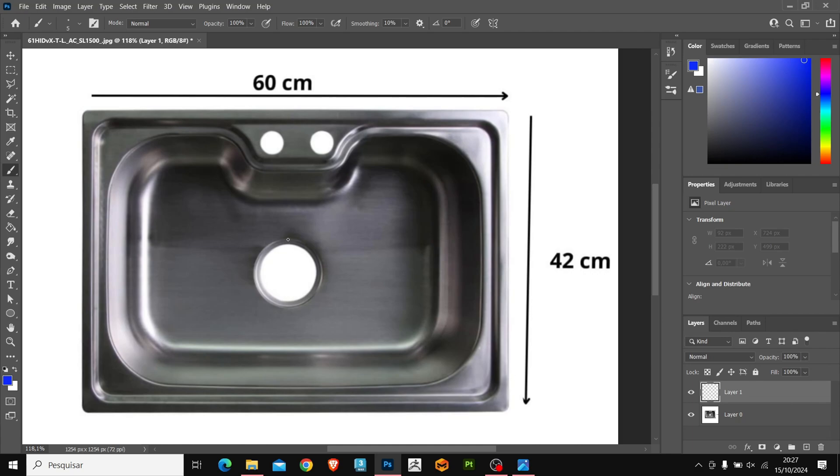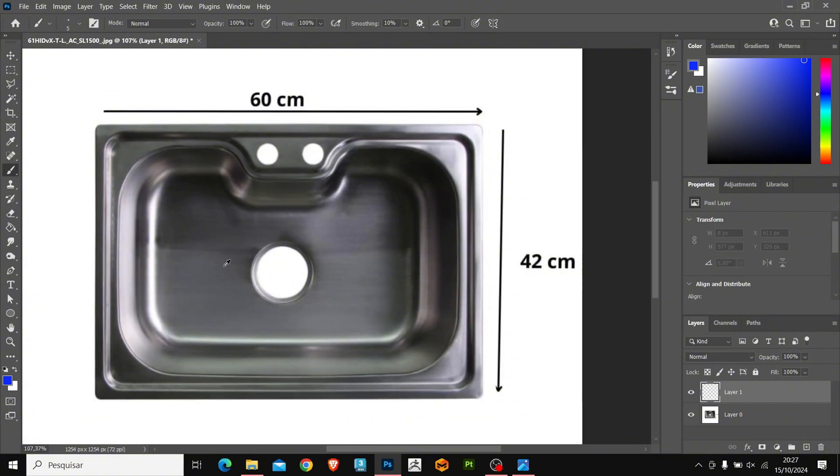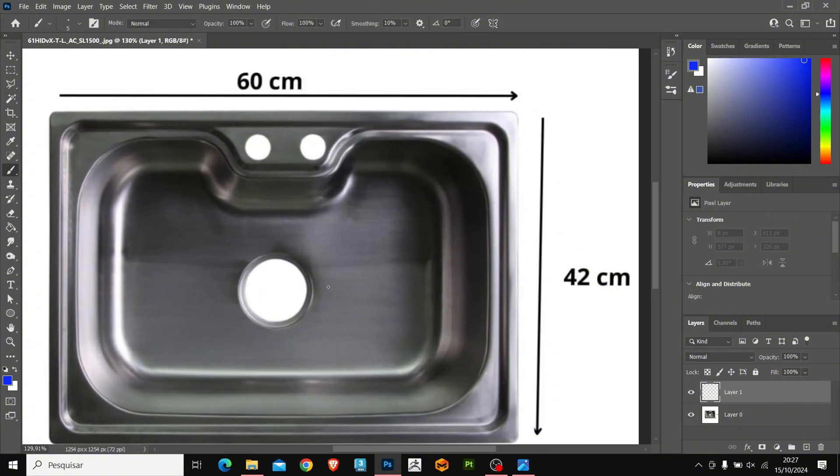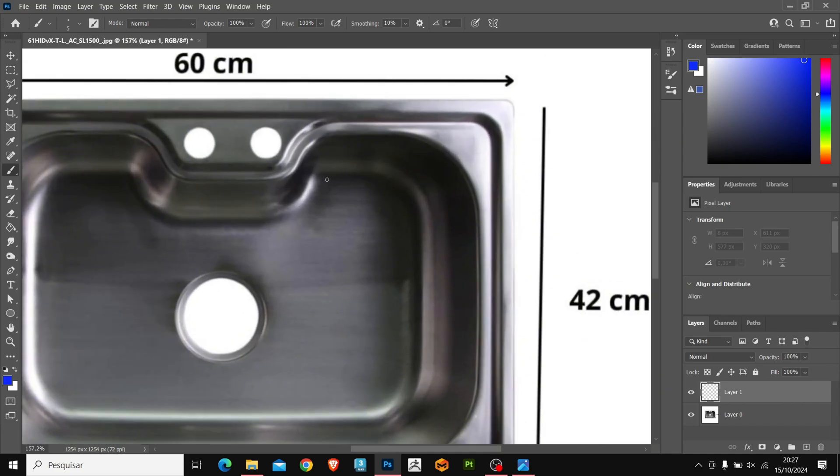Now analyzing the reference, we see that the model is not completely symmetrical. The drain hole is not in the center of the sink. Only the top holes are centered. But don't worry, we are going to create the symmetrical model and then adjust the position of the hole.